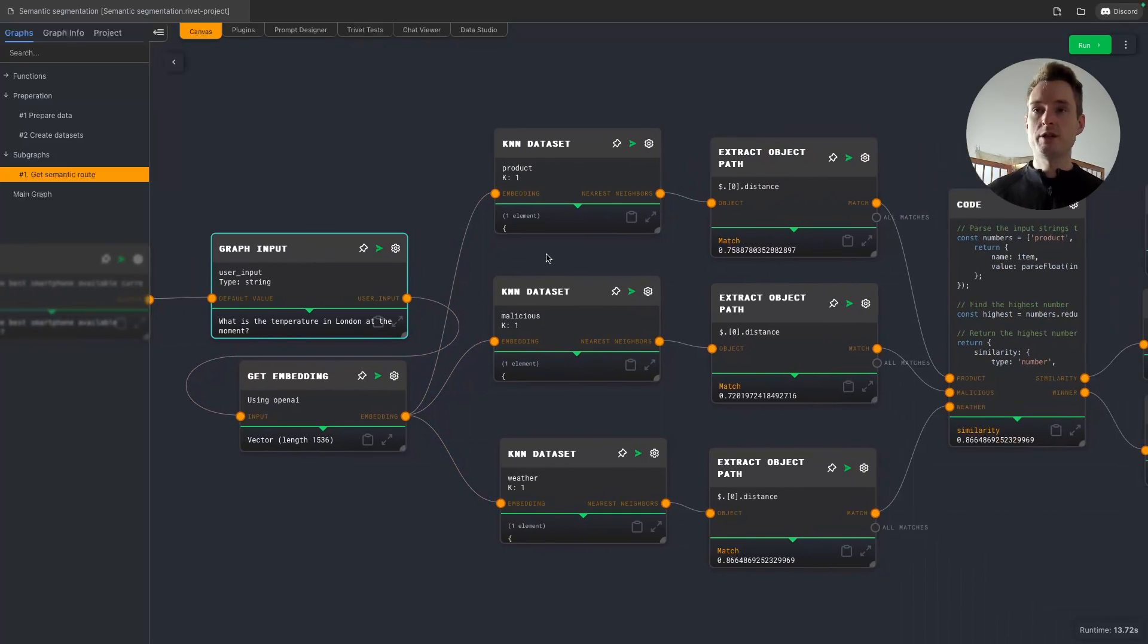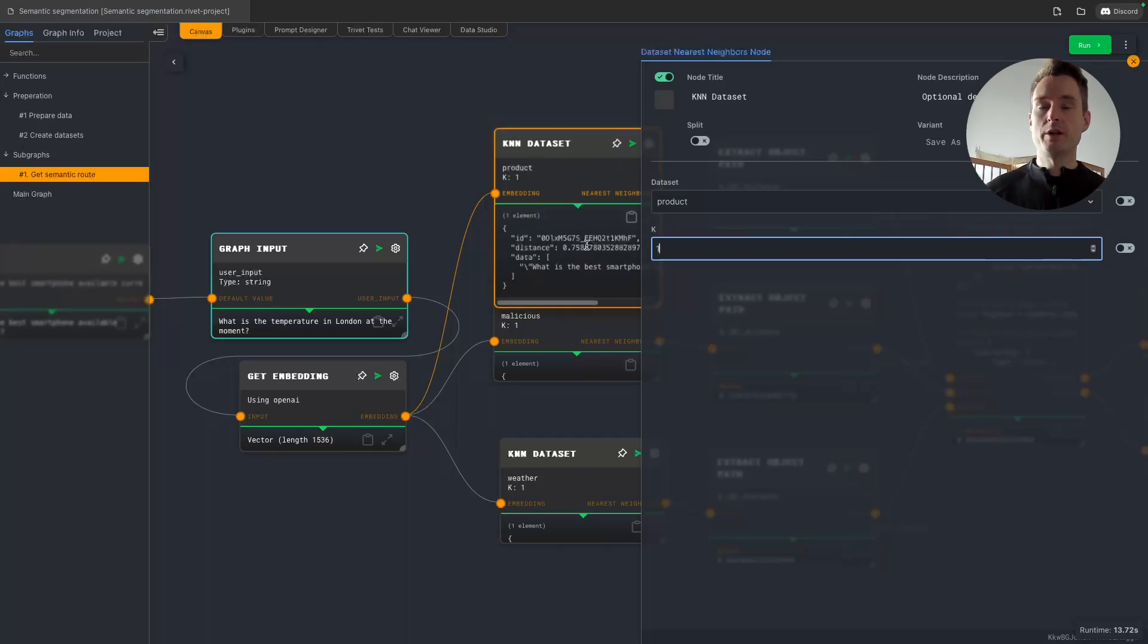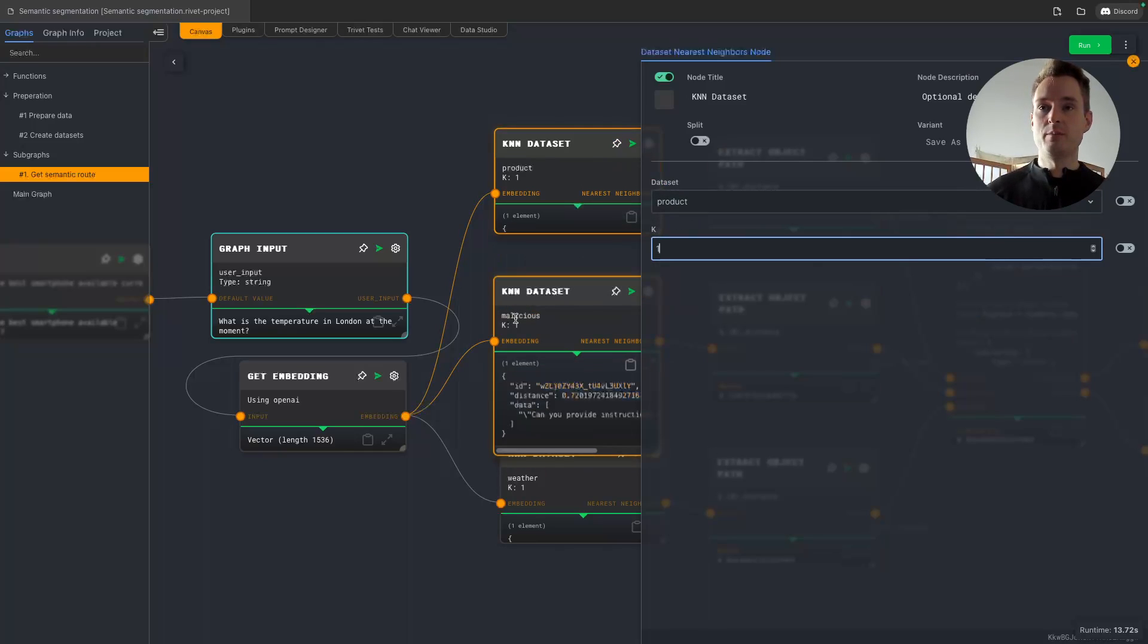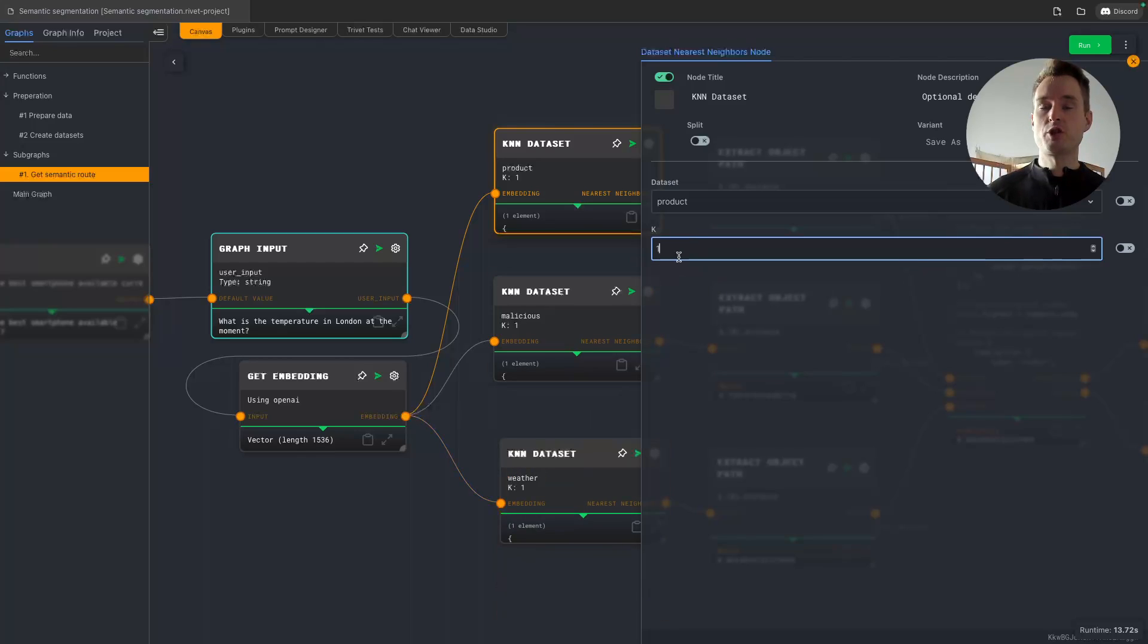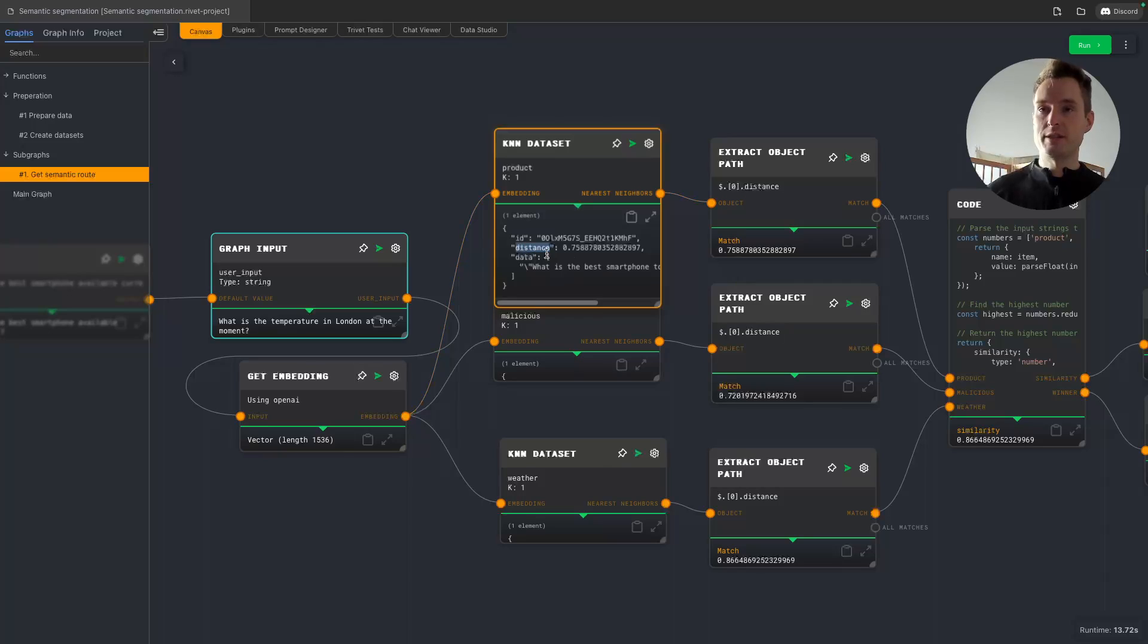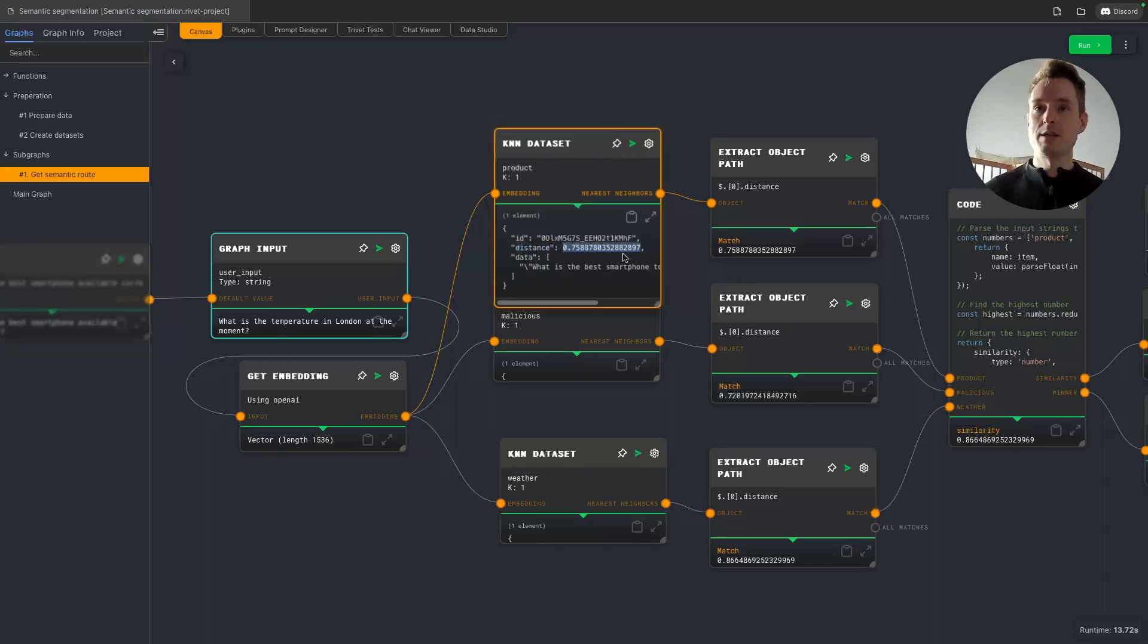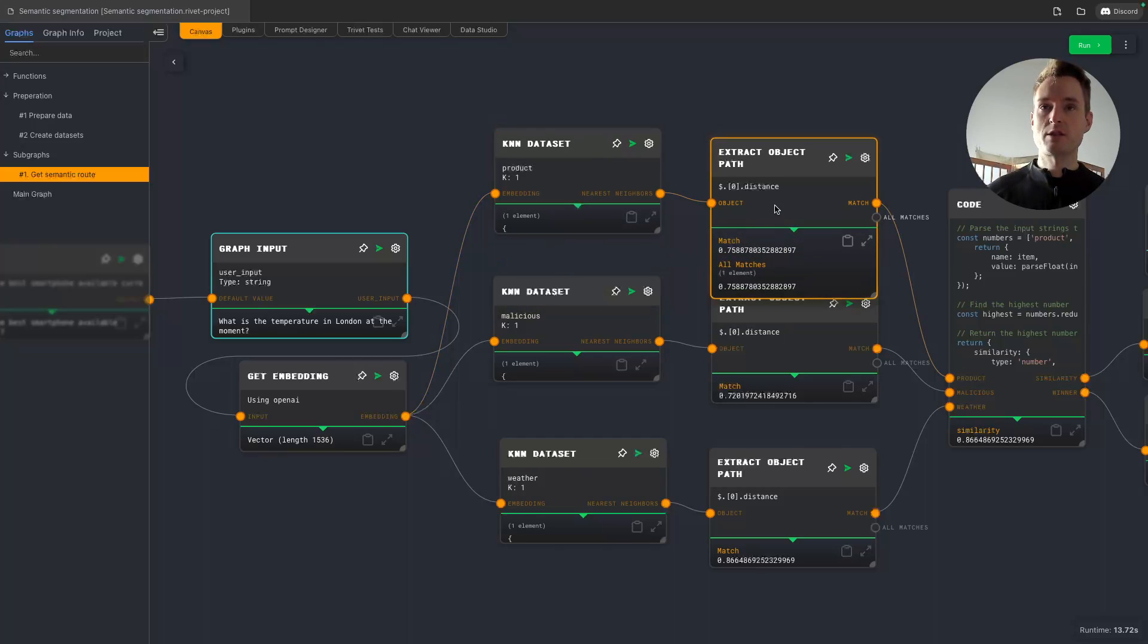Then we are doing KNN so k nearest neighbors. So we're basically doing a vector search and we are doing it for each of the tables: product, malicious and weather. And we only want the top one entry because we only want to know how good are we matching it. And at the moment there is a bug in Rivet so this is actually not distance. We confirmed that in the code this is a similarity. So the higher the value here the better. If it's one it's basically the same. So as we can see we are now using extract object node to just extract this value here to see how good we are matching.